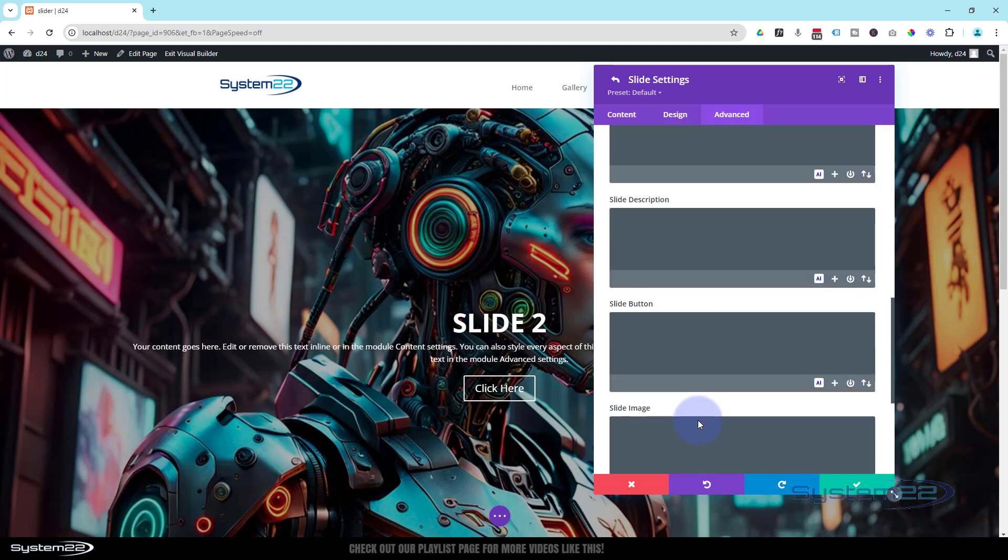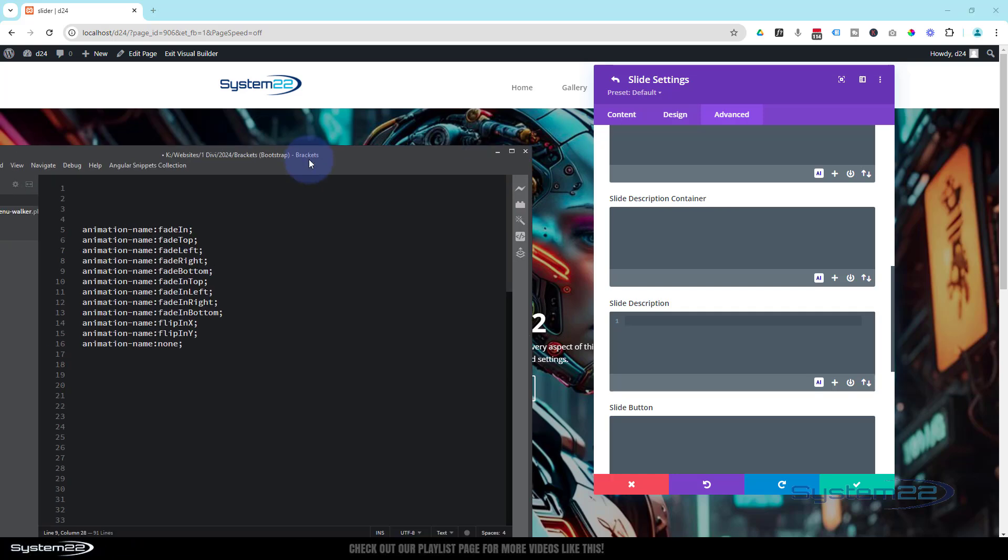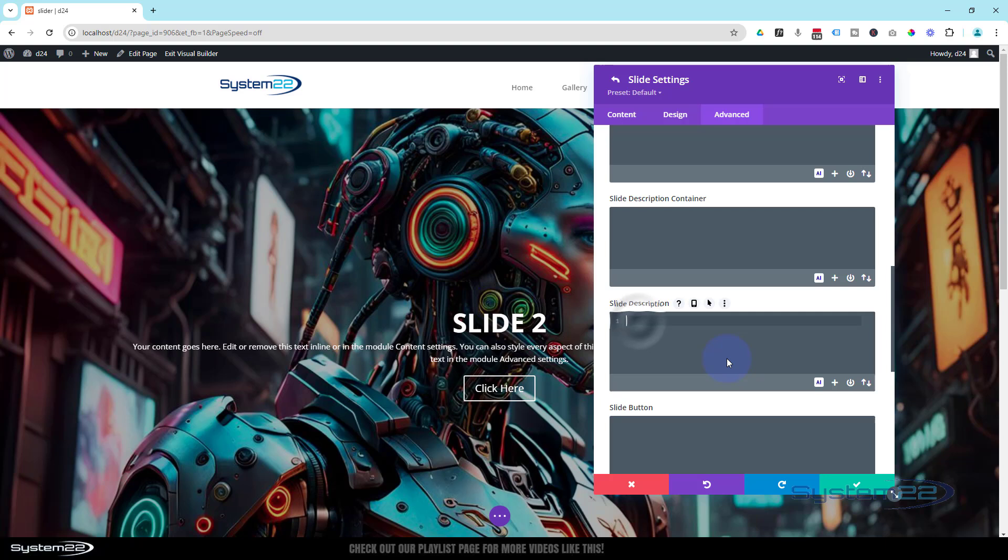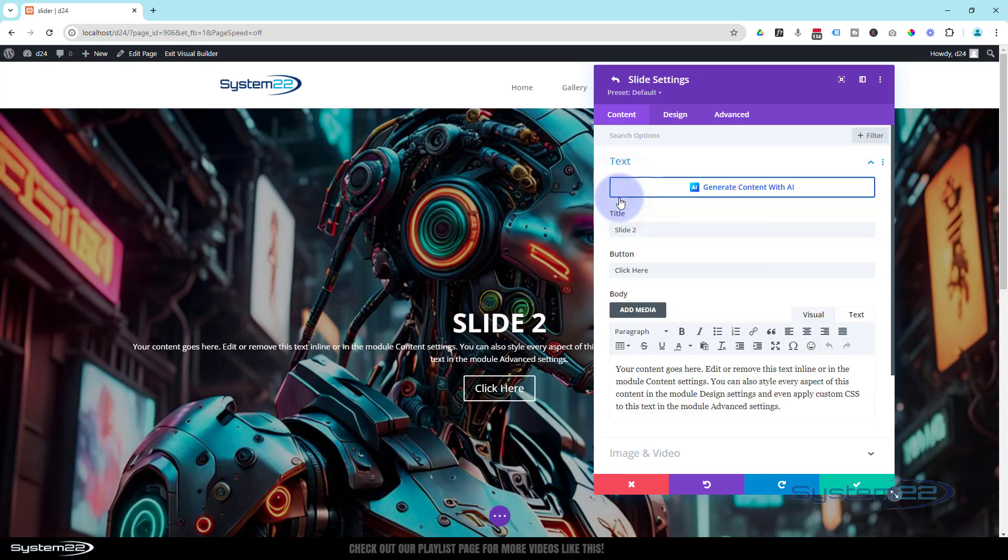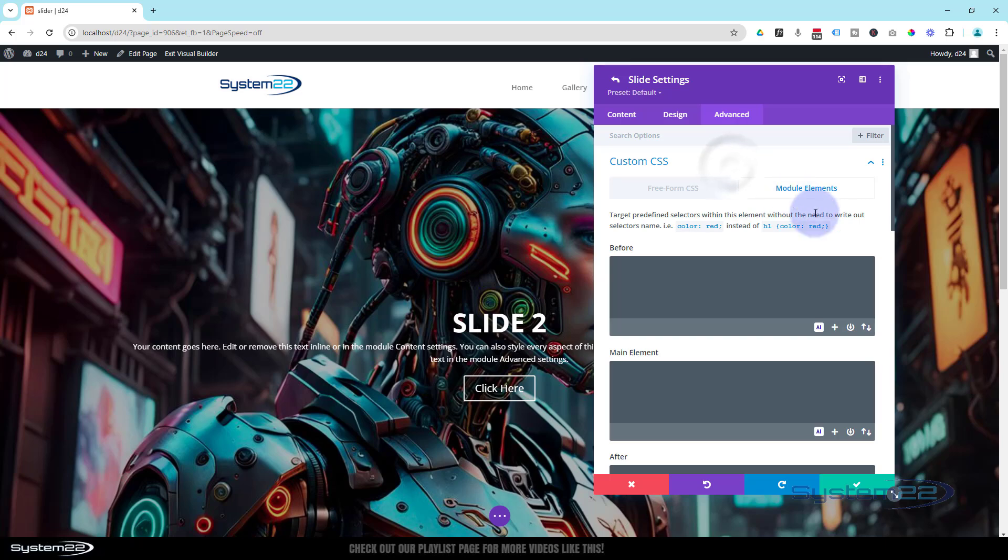It'll give us Before Main Element, After Slide Title, Slide Description, Container, Slide Description Button, and Image. I'm going to go to the Slide Description here. I'm going to copy whichever of these animations you want. Let's have it fading in for the top perhaps—this one. Ctrl+C to copy. In the Slide Description box, Ctrl+V to paste. We can save that.